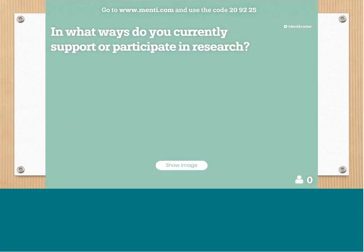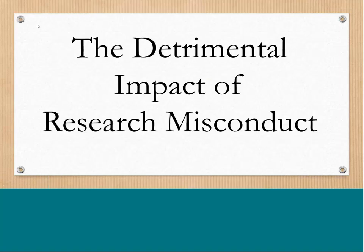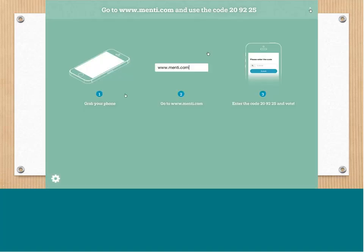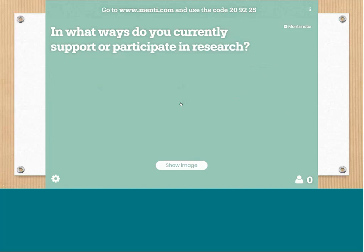Although this is a virtual presentation, I wanted to provide an interactive element using the program Mentimeter. If you haven't used this before, use your phone or open another screen on your computer and go to menti.com, then enter the code 209225. That will allow you to respond to this question: In what ways do you currently support or participate in research? If you provide just a few words for an answer, we'll be able to see your responses pop up in a word cloud.